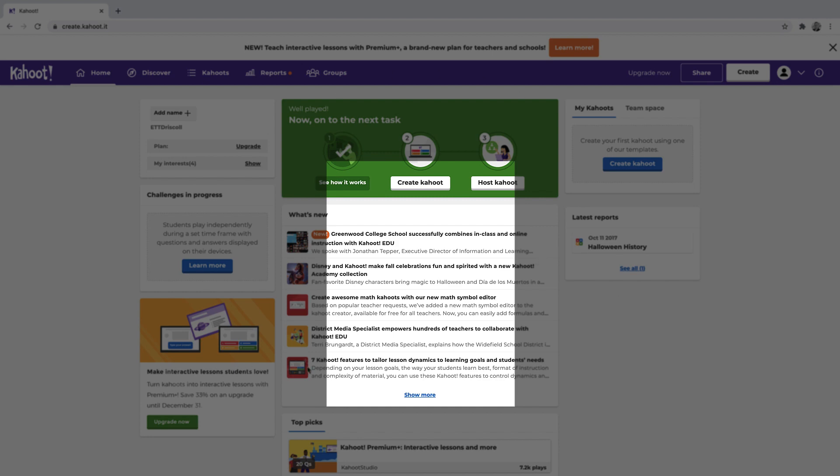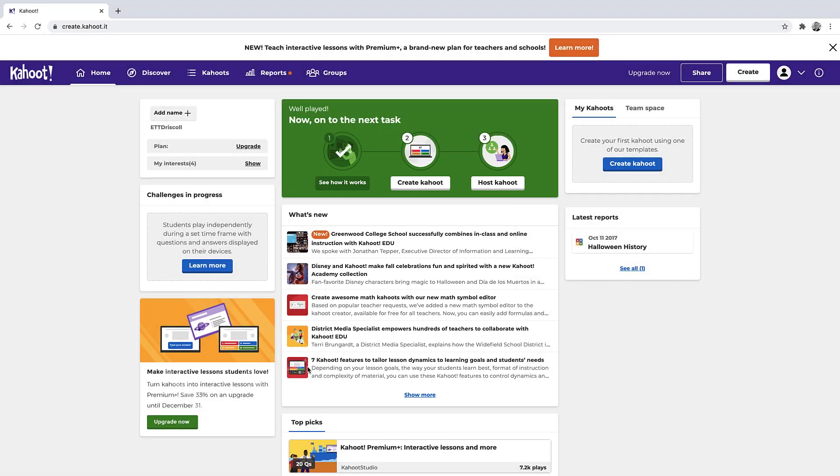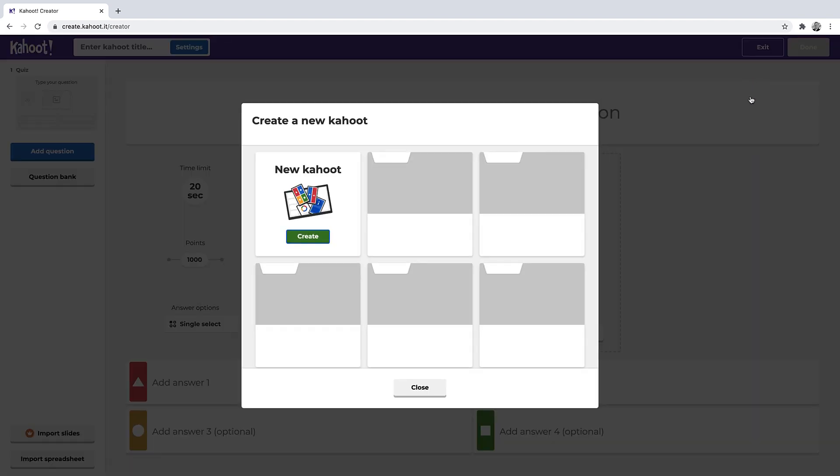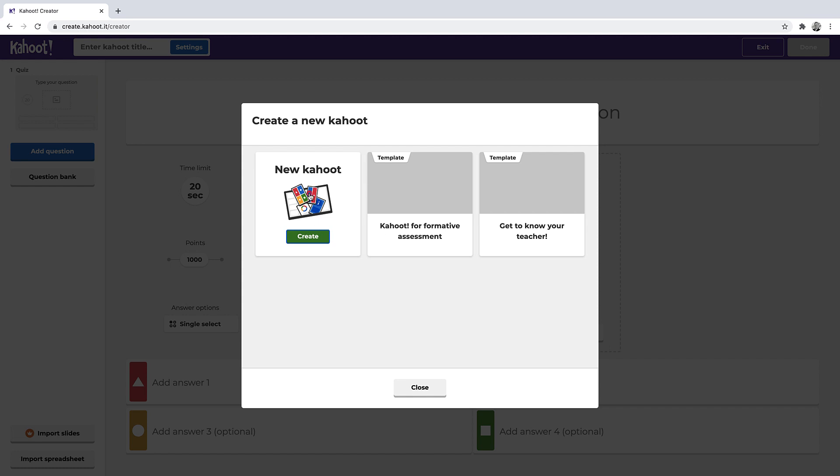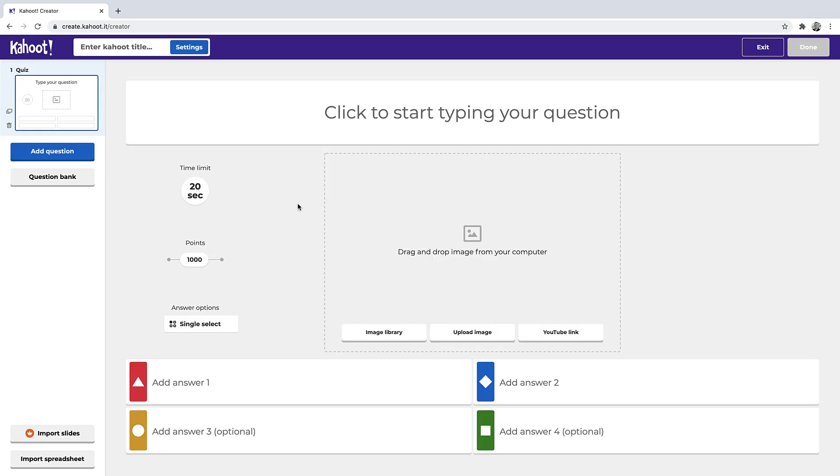This is the dashboard and I know there's a lot here, so if you haven't used this much before, really the only place you have to take a look at the beginning to get up and running is the create button up at the top right. So I'm going to click create and I'm going to do new Kahoot.